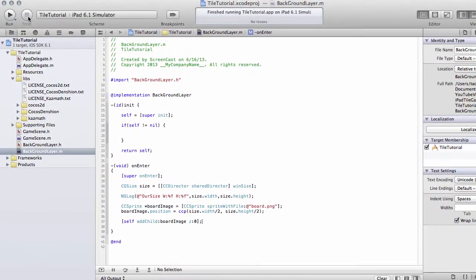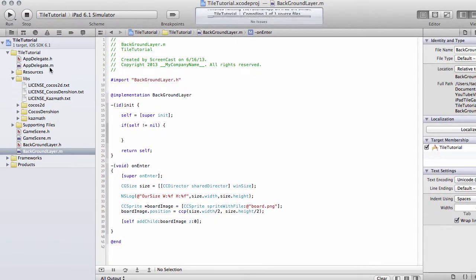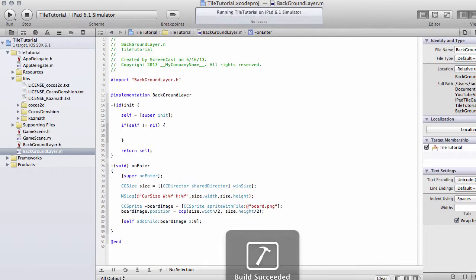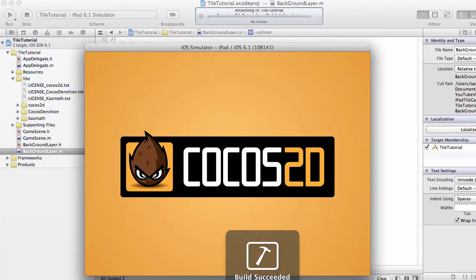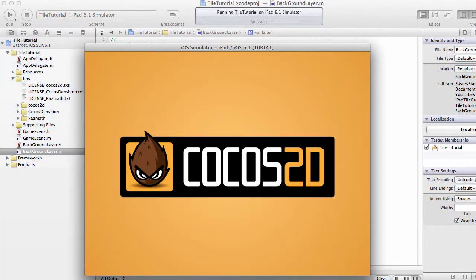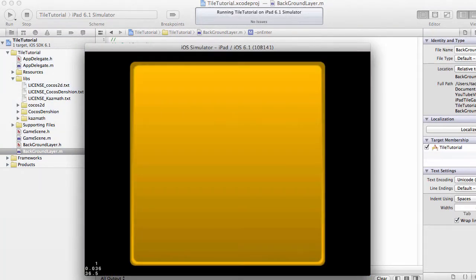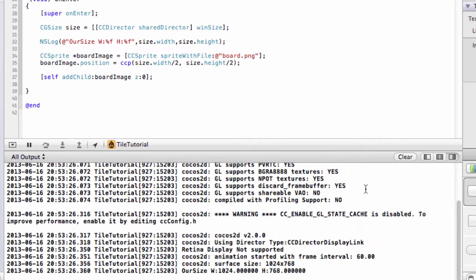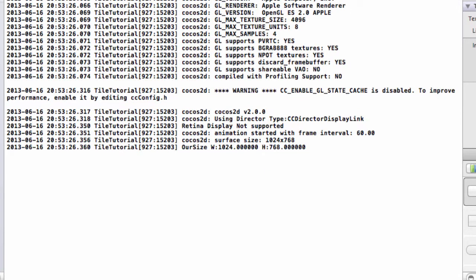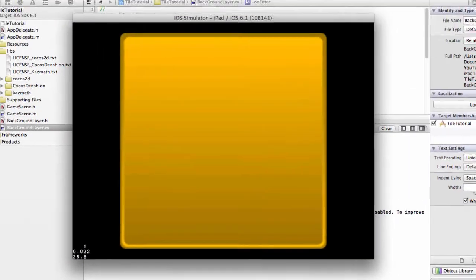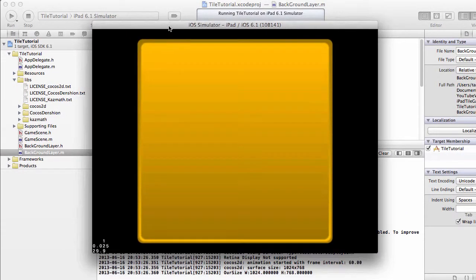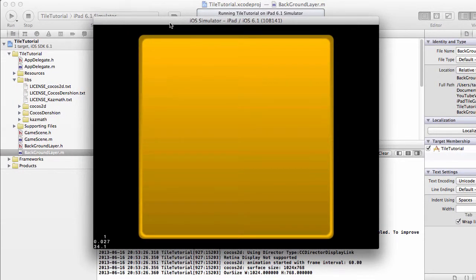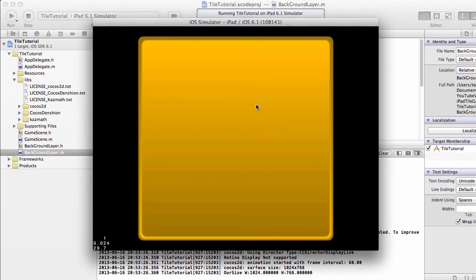Stop the application and now rerun it. You'll see that our board is now nicely centered on the screen. If I go down to the logging information, you'll see now that our size has 1024 by 768, and there's the board again.